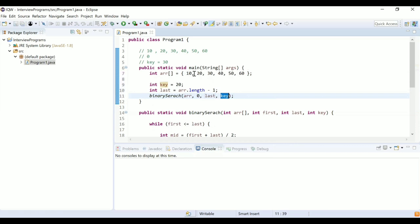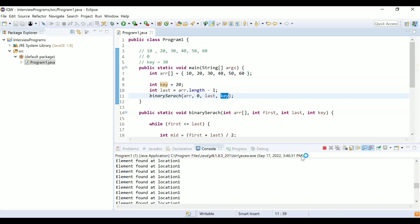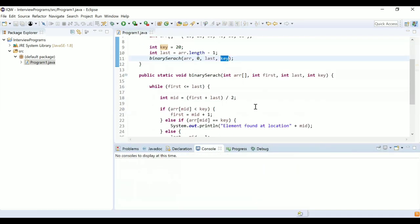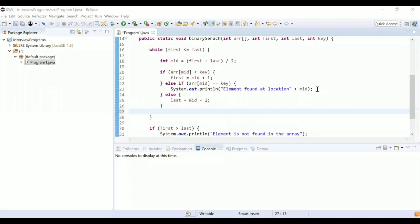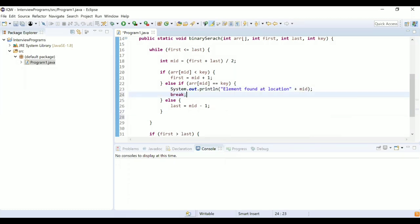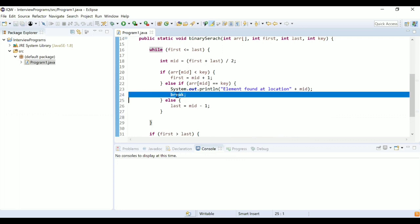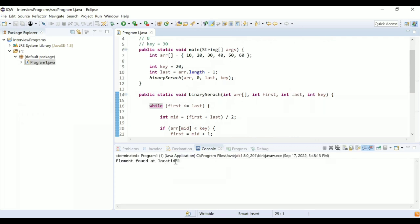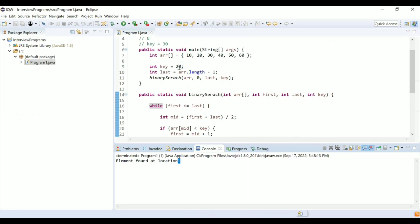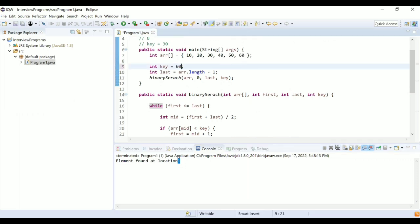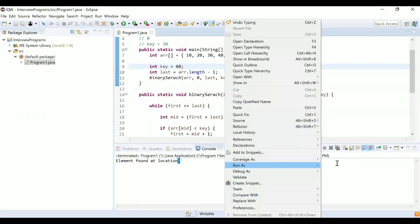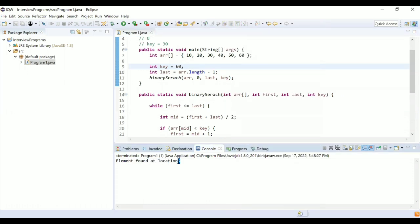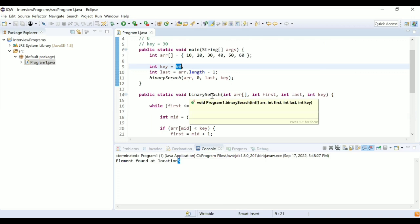We know 20 is at index 1 (the second position). Running the code gives us 'element found at location 1'. Note: we also need to add a break statement when the element is found, otherwise it will go into an infinite loop. Let's also test for 60, which is at index 5 — running it gives 'element found at location 5'.